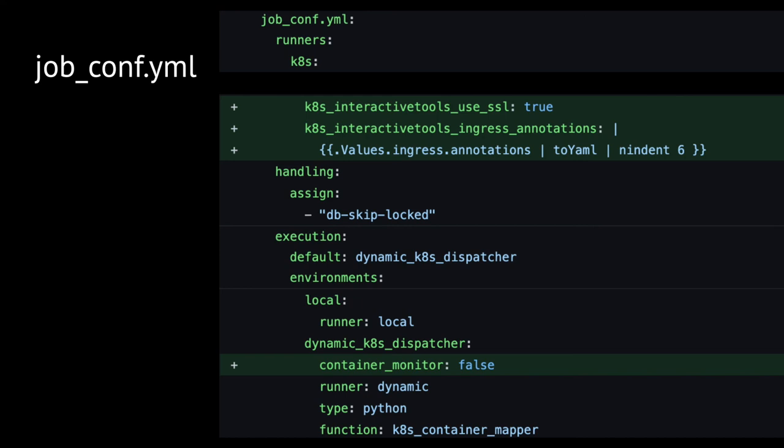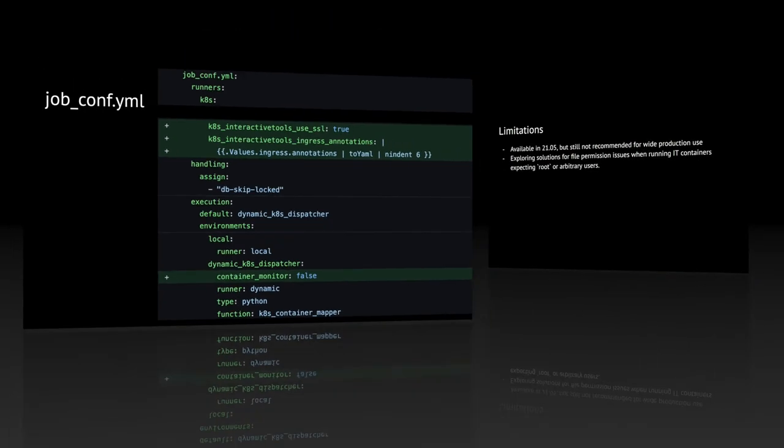In short, with the Galaxy Helm chart, no changes should be needed to run Galaxy ITs on Kubernetes, and in general, with the reverse proxy eliminated, the configuration is minimal, as existing Kubernetes features can be used to expose interactive tools when running Galaxy on Kubernetes.